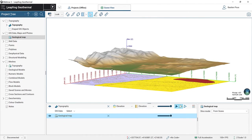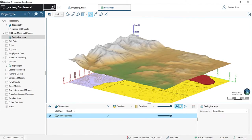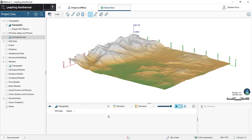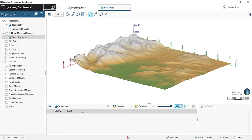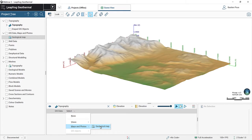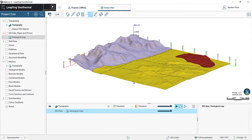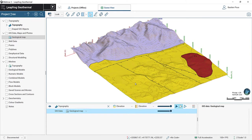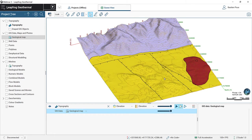If I drag this one in, it doesn't have any elevation information. What I have to do is remove this one from the shape list. Under the topography in the drop-down menu, I will select my Geological map, which is going to be draped directly on my topography. Here we can see three different lithologies on the surface geological map: one possible intrusion on the right in red, some alluviums, and the basement in purple.